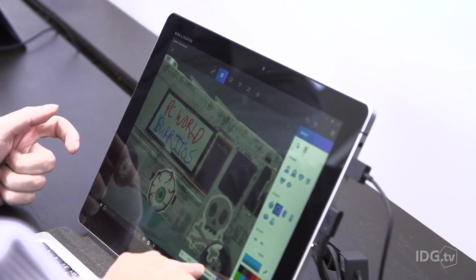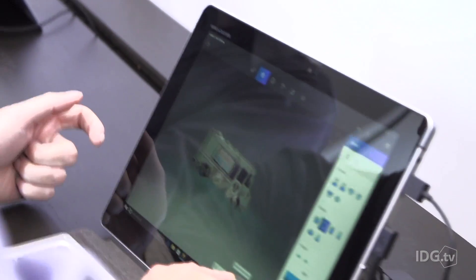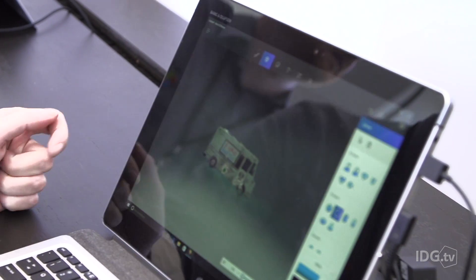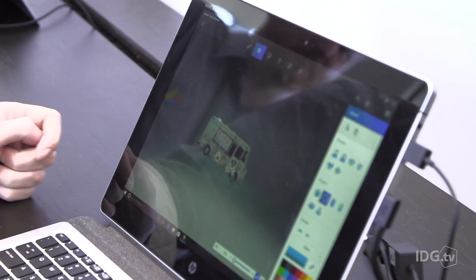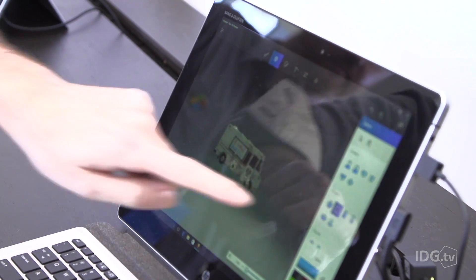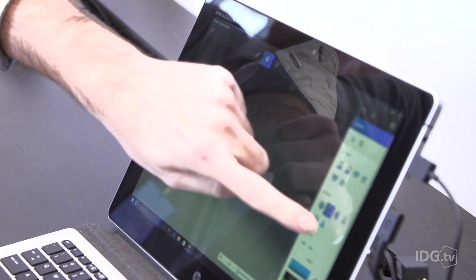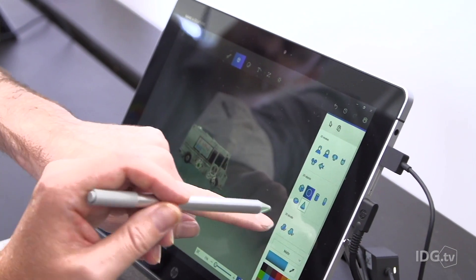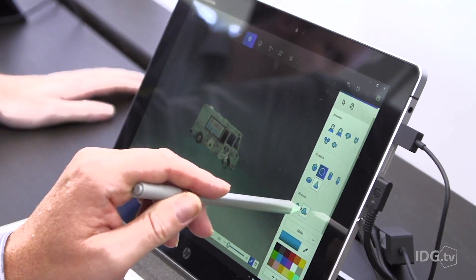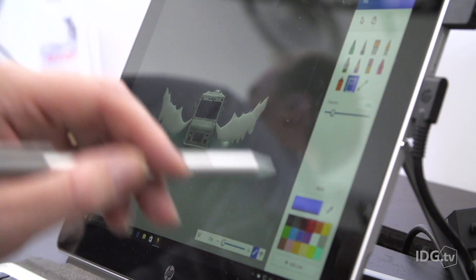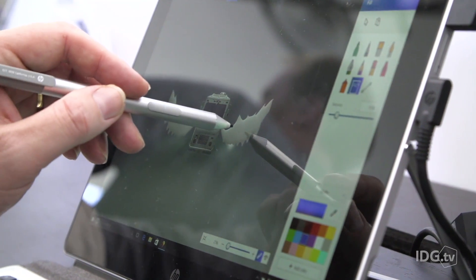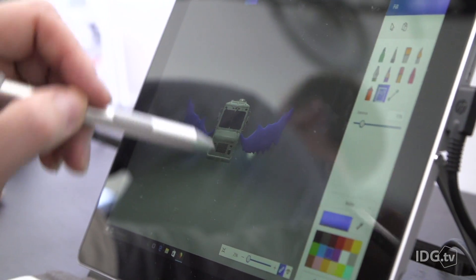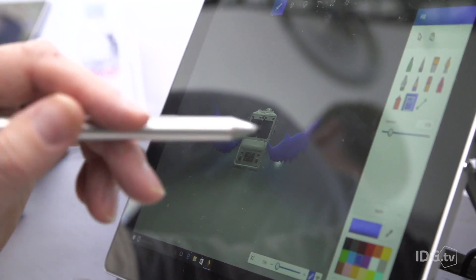We took a taco truck, downloaded it, and turned it into something that was probably much worse than the original — the PC World 3D burrito truck. We applied stickers to the taco truck and then did a little bit of creative paint work to sort of identify it as our own.